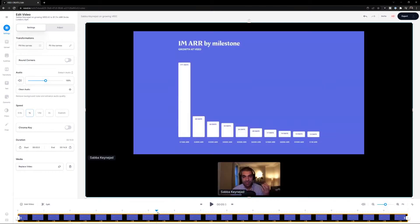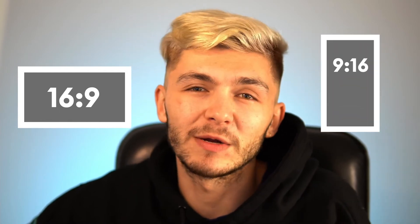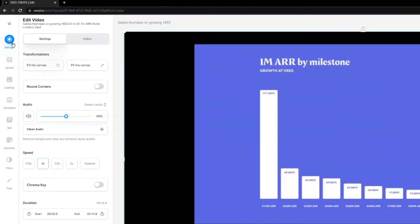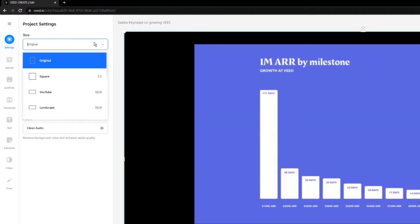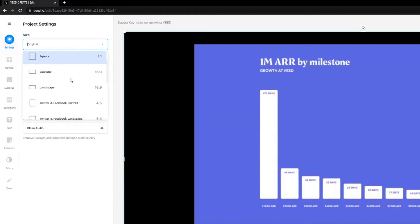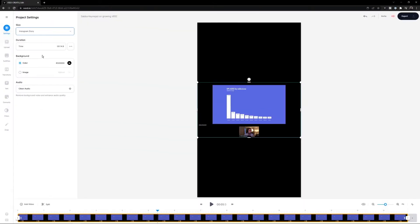Now I've got my clip. You might notice this is the 16:9 aspect ratio, but Instagram Stories use the 9:16 vertical aspect ratio. No worries — go into Settings at the top, and under Size click the dropdown menu and choose Instagram Story, the 9:16 aspect ratio. As you can see, we now have a vertical video.